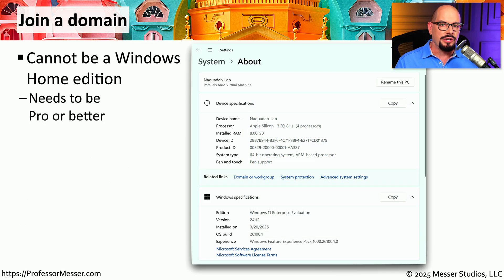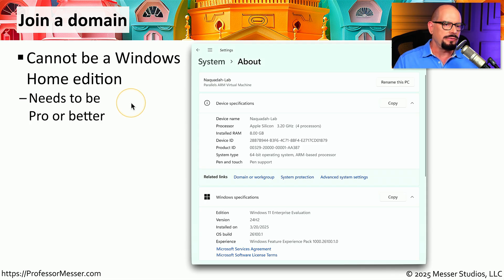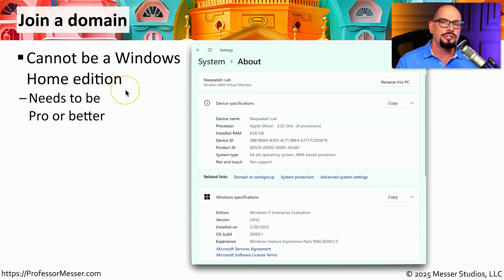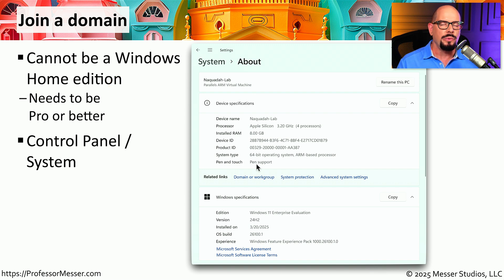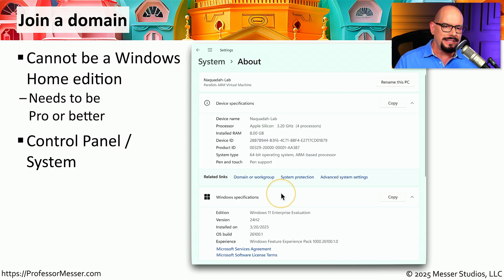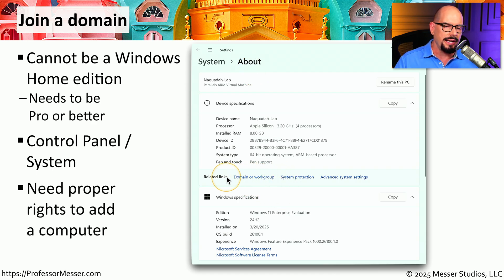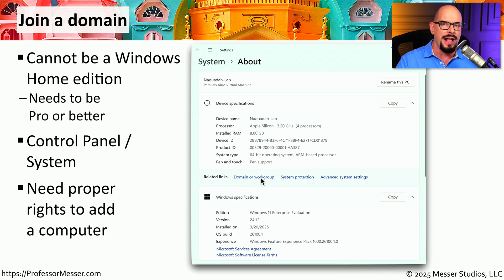If you'd like to connect a computer to this Active Directory network, we first need to make sure that we're using the right edition of Windows. We can't connect Windows to Active Directory if we're using the home edition of Windows 10 or Windows 11 — we need to make sure that we're using the Pro edition or better. Under the control panel we can choose the system option, or if we're using Windows settings, we can use the system category and choose the about option. From inside of that view, we can choose to connect to a domain or a workgroup, and we'll need to make sure that we have the proper credentials to add this device to our Active Directory domain.